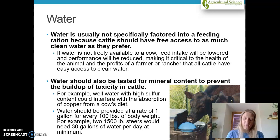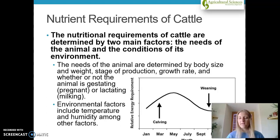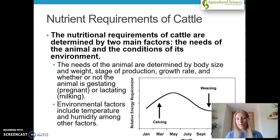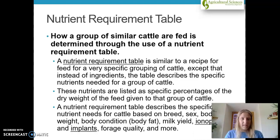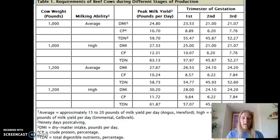Water should always be free access. Nutrient requirements are going to vary mainly by the needs of the animal and the conditions of its environment. Cattle in winter have very different nutrient requirements than in summer — similar to how our own nutrient requirements vary with activity and environment. Nutrient requirement tables are extremely useful because they tell you how much of the nutrients are contained in most products you'll be feeding your livestock. Here's an example of requirements for beef cows during different stages of production.